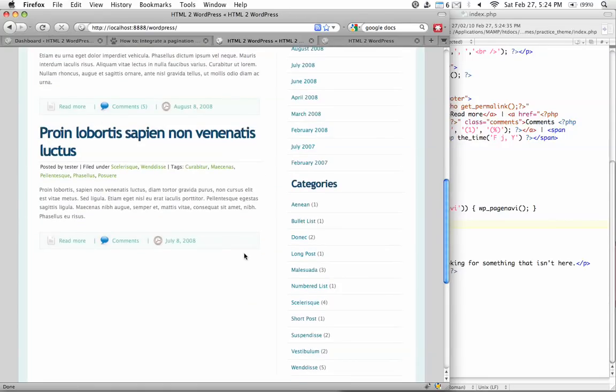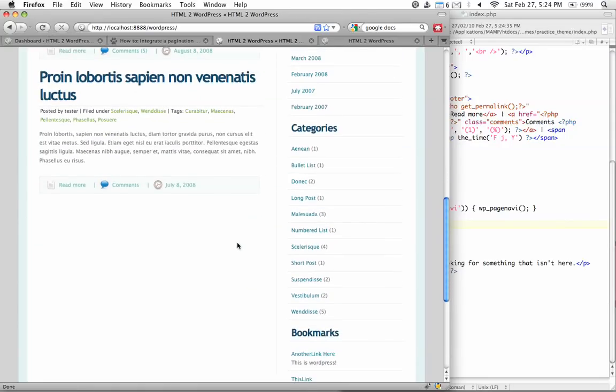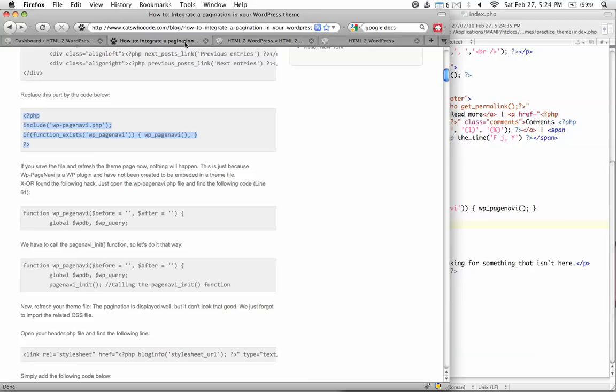And now he said to reload the theme page, and you'll see that nothing should happen. So go back to our theme page and hit reload. Well, you see, maybe not nothing has happened, but essentially our page navigation system link has disappeared, but nothing yet appeared on this page in terms of the pagination.